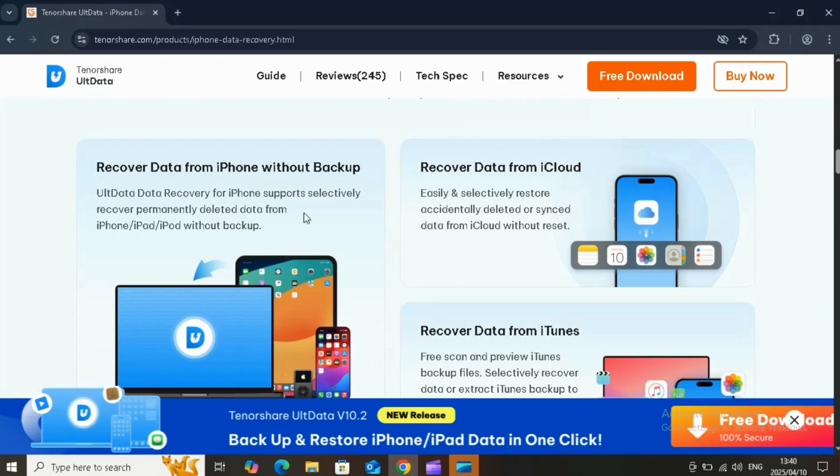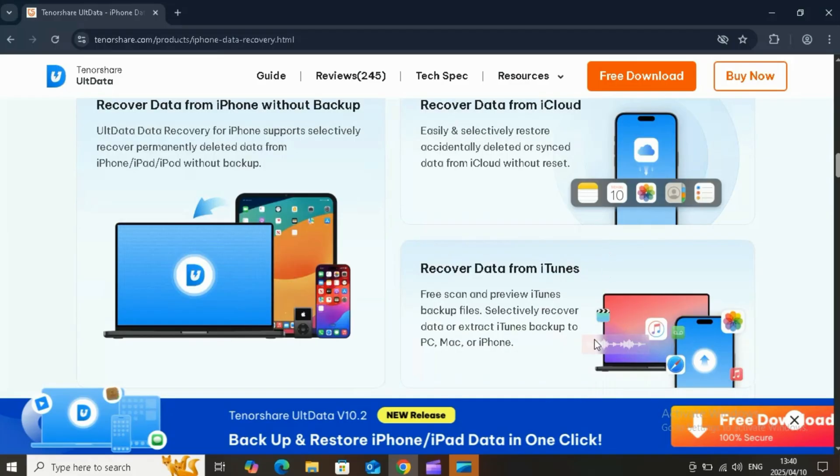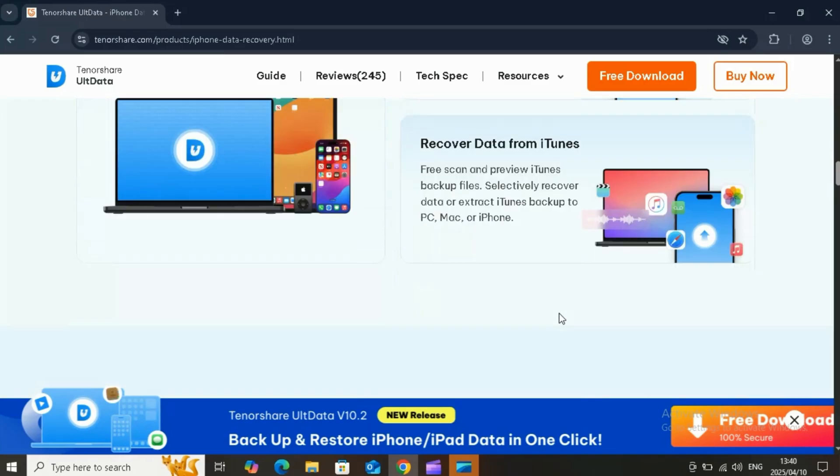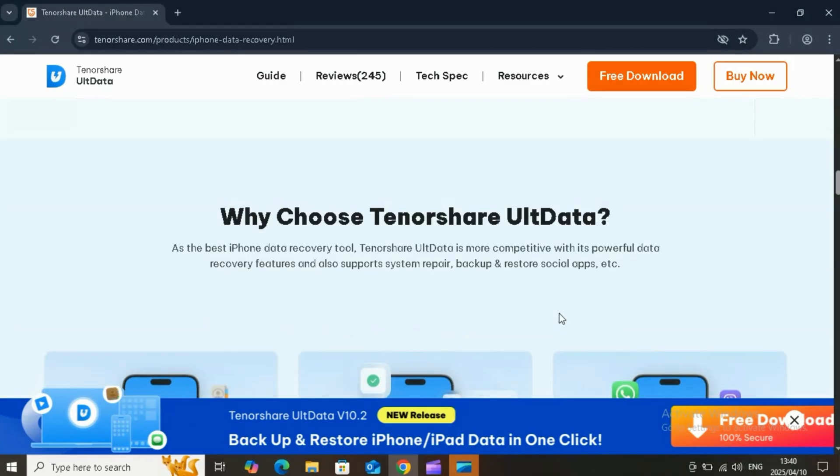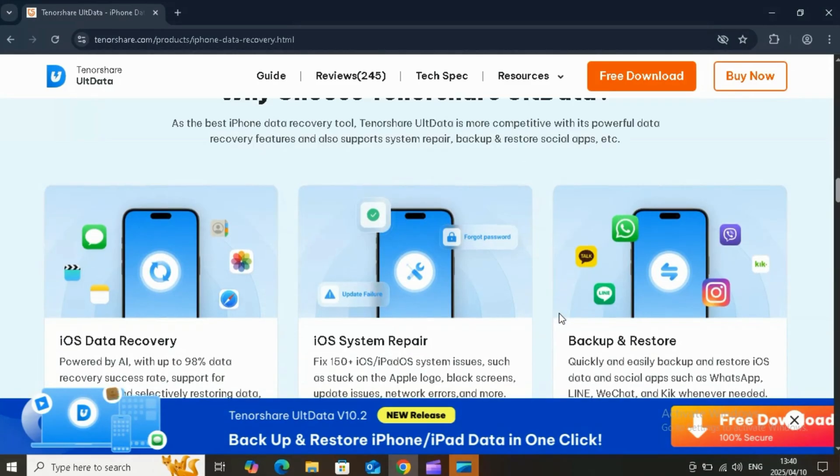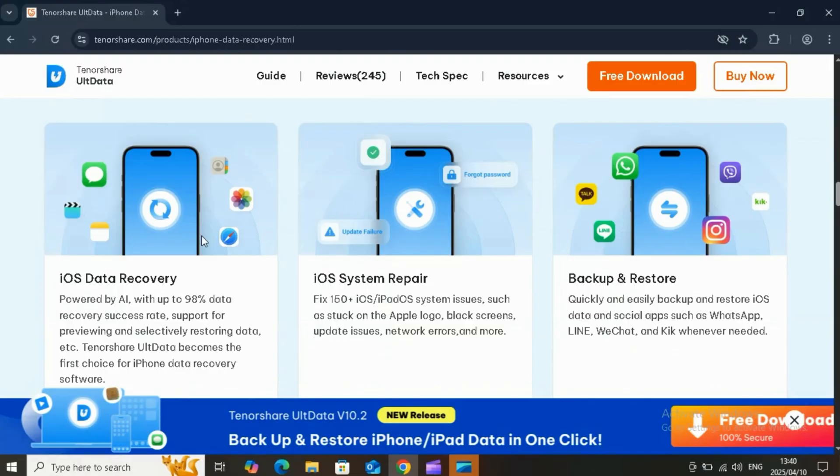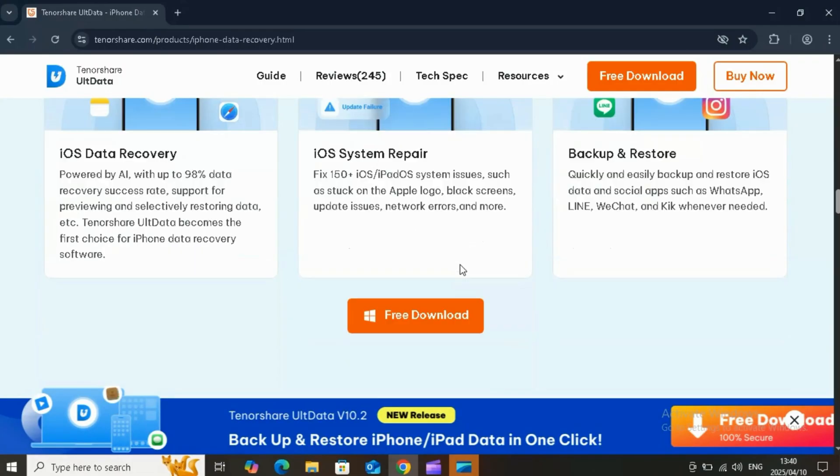Tenorshare UltData is your go-to solution in almost any situation, like accidentally deleted photos, water-damaged phone, broken or lost iPhone, iPhone factory reset, iOS system crash, or forgot your password. UltData has got you covered with a 98% recovery success rate.